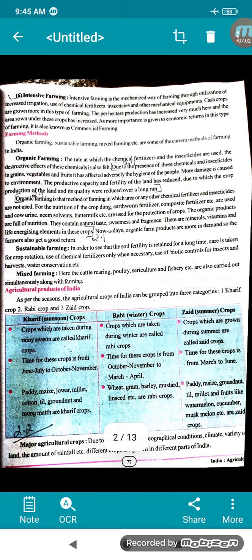Next comes intensive farming. Here, mechanized farming uses increased irrigation, chemical fertilizers, insecticides, and mechanical equipment — all modern facilities. Cash crops are grown in this type of farming. Per hectare production has increased greatly and the area under these crops has increased. As more importance is given to economic returns, it is also called commercial farming.